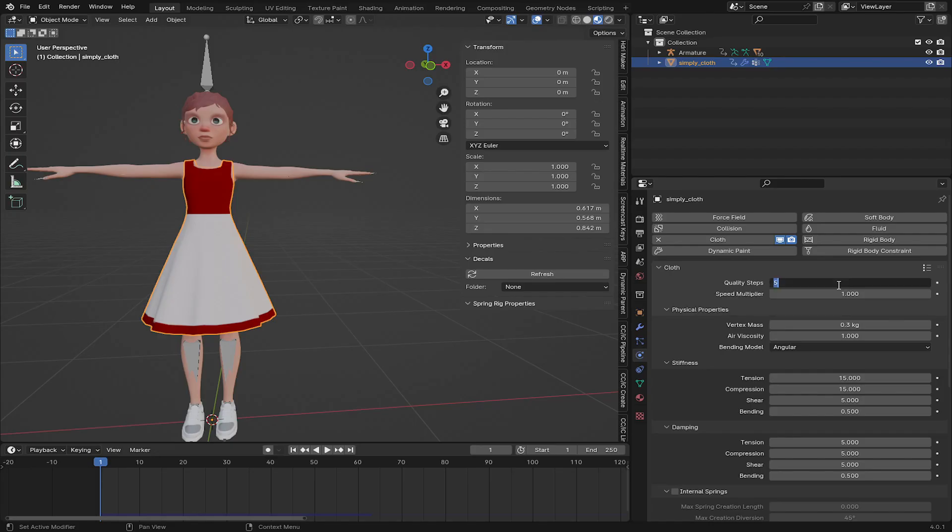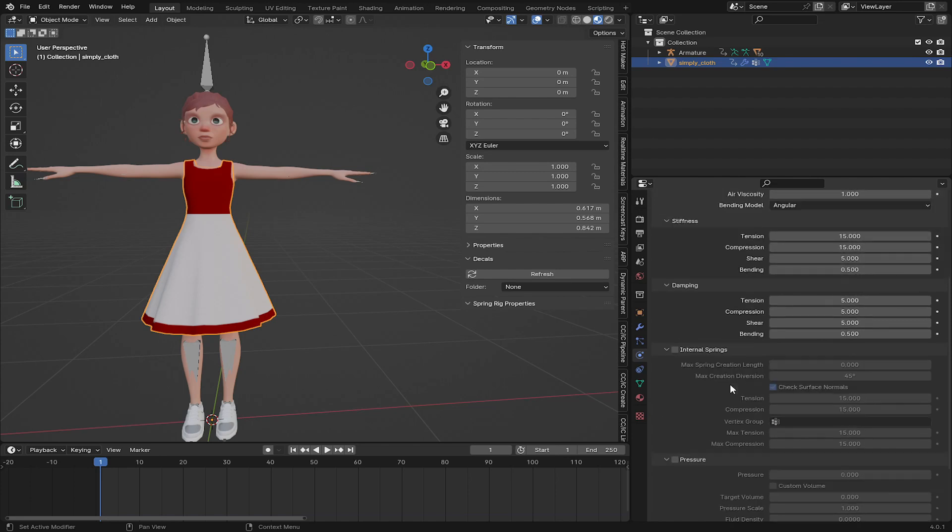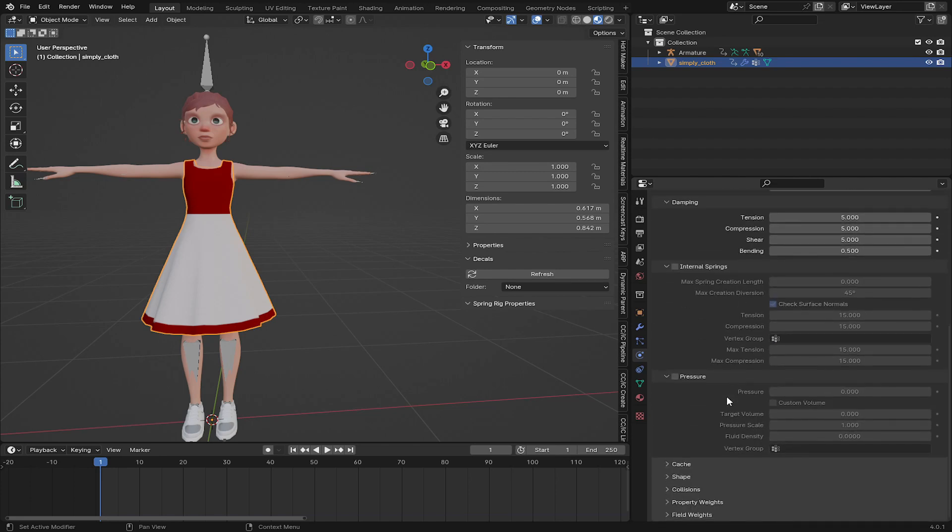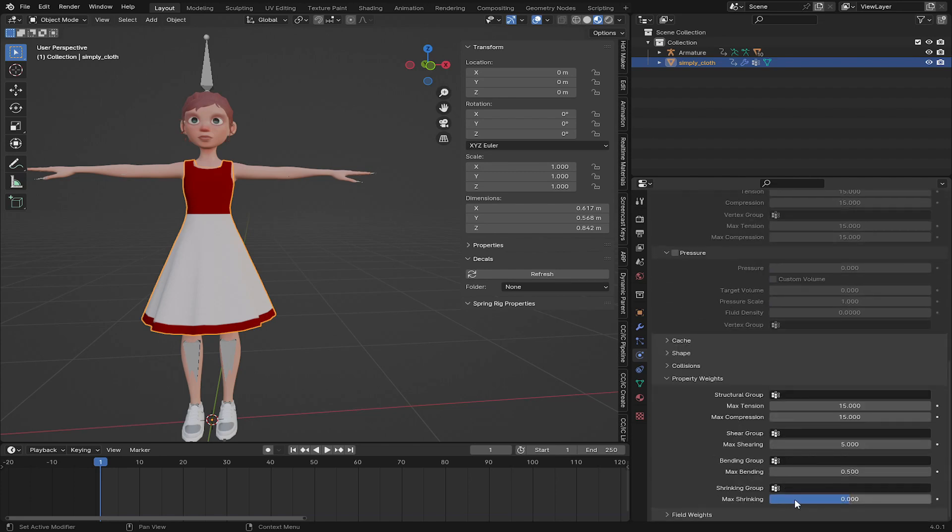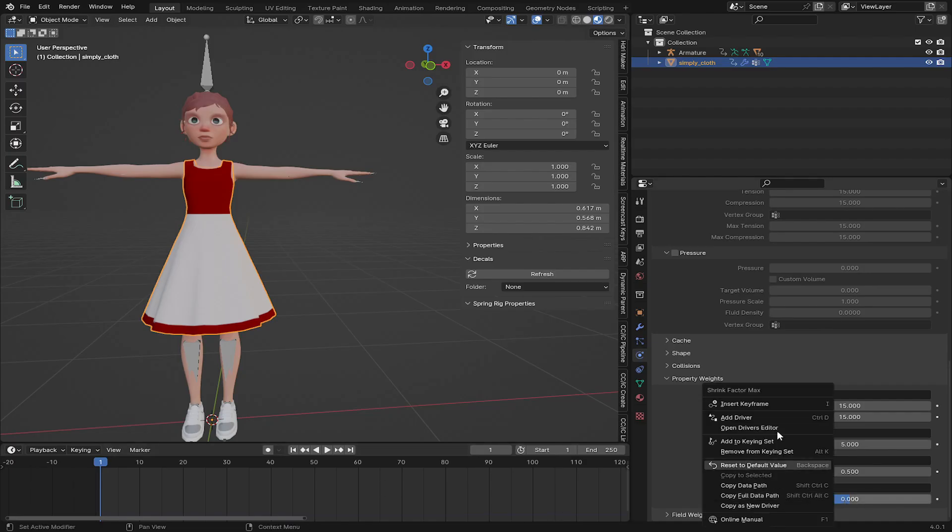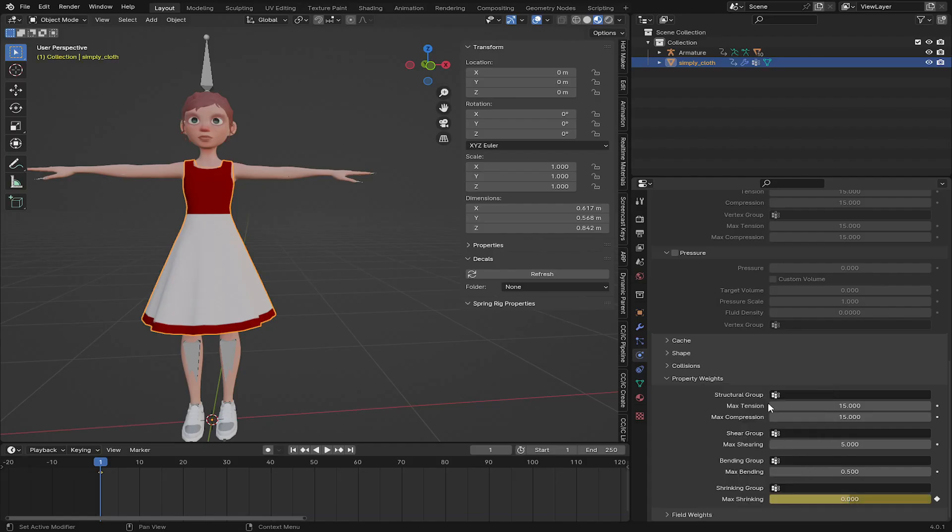Let's set the quality to 10 for now. And this one I will leave the default settings. And let's go to here and I'm going to insert key for the shrinking on frame 1 with 0 value, then add another one on frame 10, then make the value 1 on frame 30.